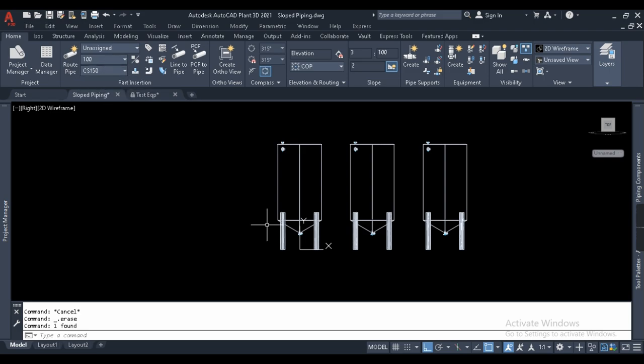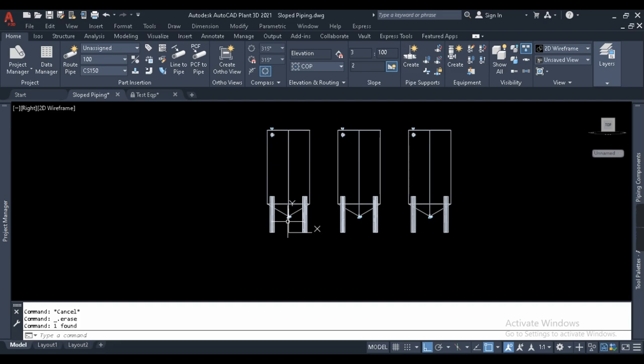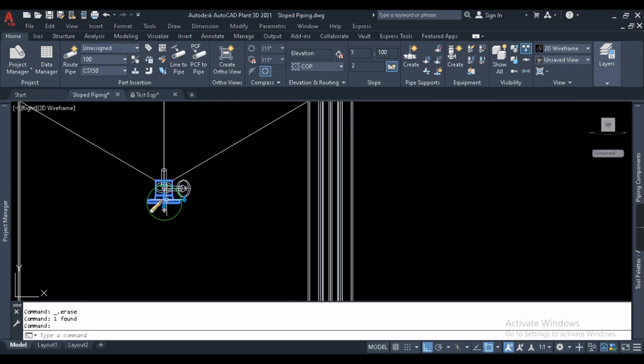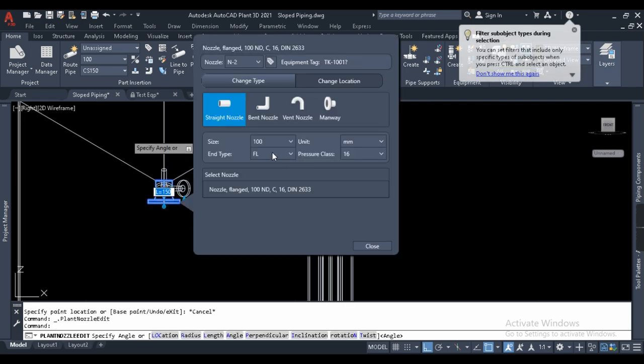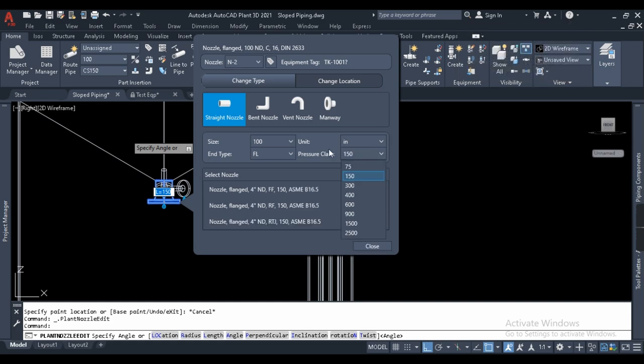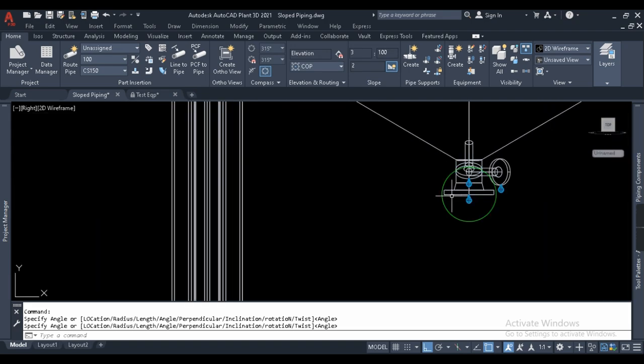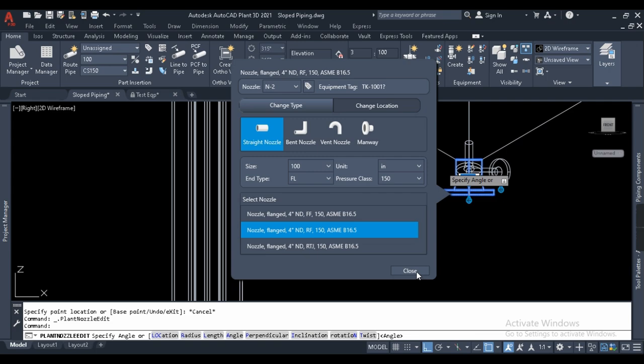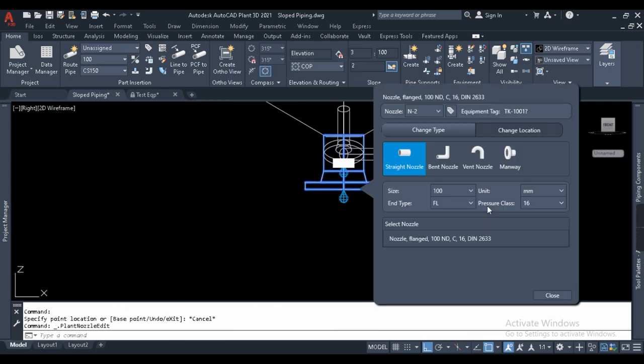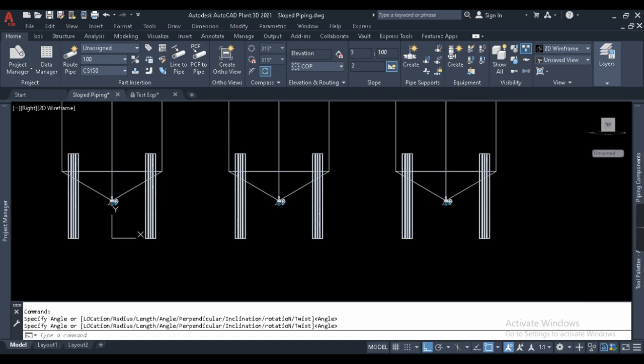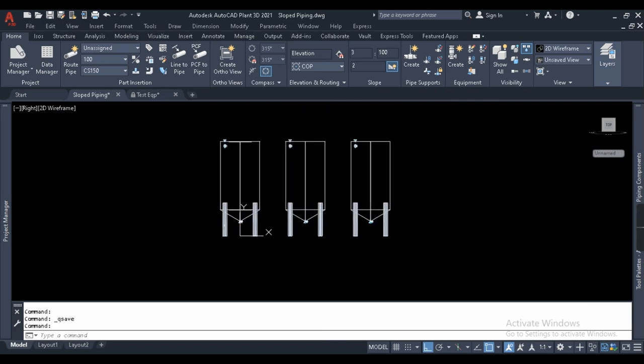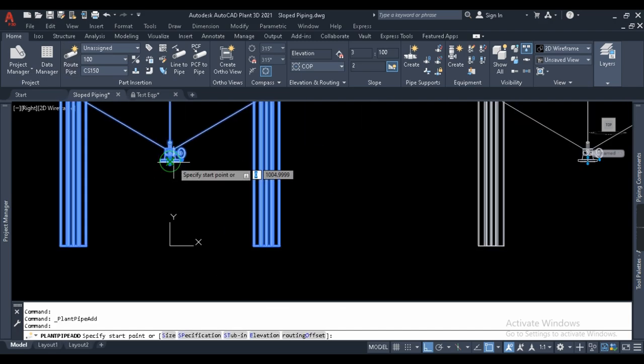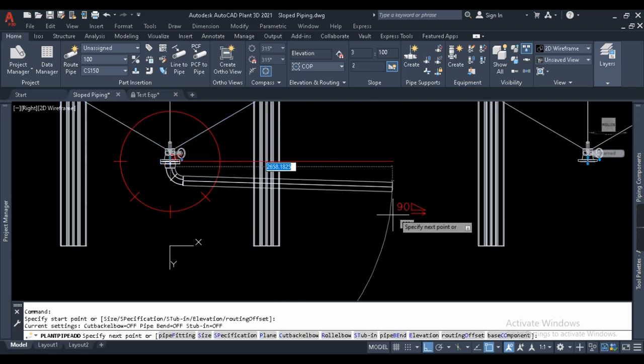I'll change this to spec carbon steel 150, this is a default spec, and I want to draw a line, the slope line which connects all these three nozzles. I have to change this type of nozzle as well. This is in European standard so I want to change it to ANSI 150. I should have done that before copying the equipments but never mind, I'll change it to 150 for all. So my file is saved.